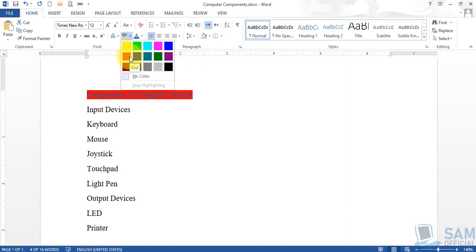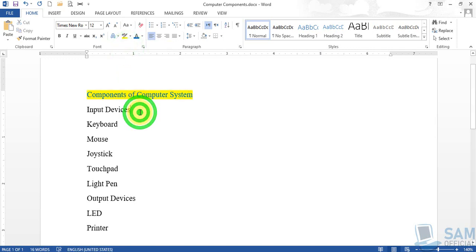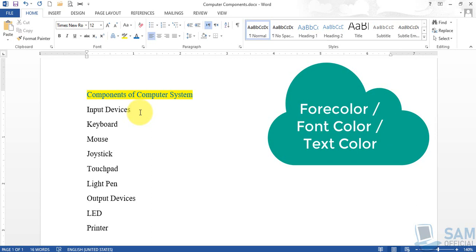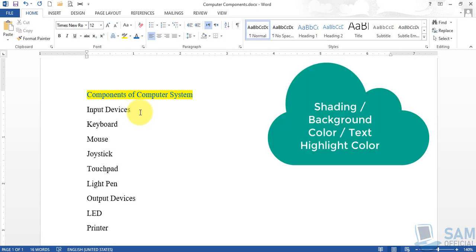Click the drop-down arrow for text highlight color and the palette will open with a limited number of colors. You can choose any color to highlight the text, making it visible to readers. You can combine font color and background color using text highlight color — similar to highlighting text with a highlighter on books or notes. So we have applied two options: font color and text highlight color.